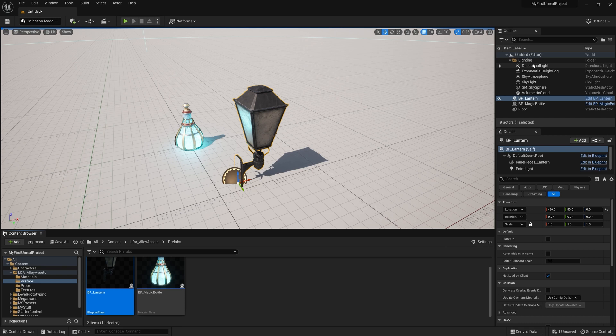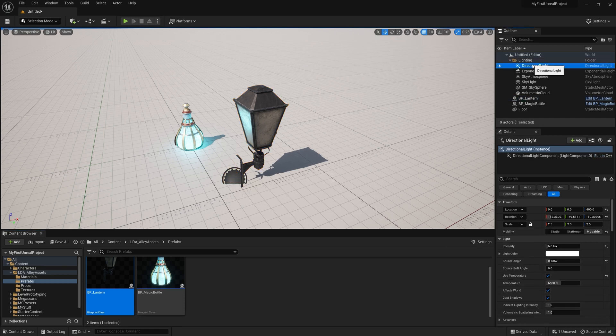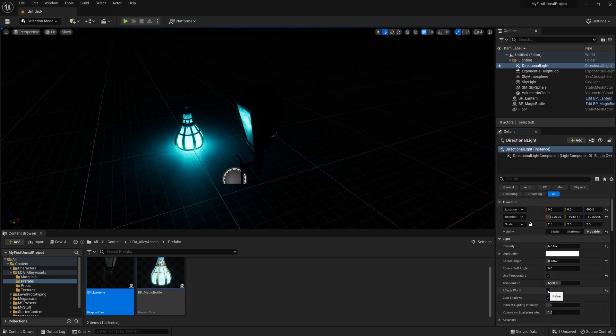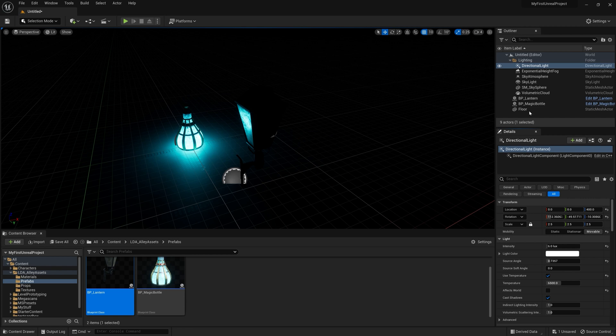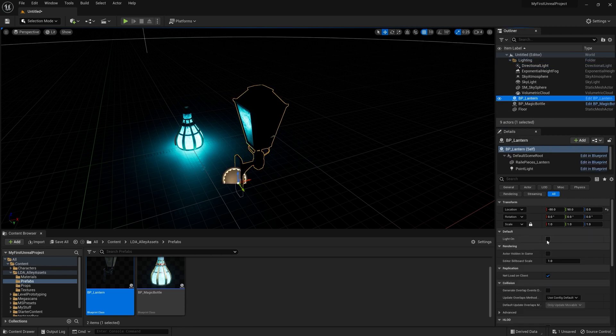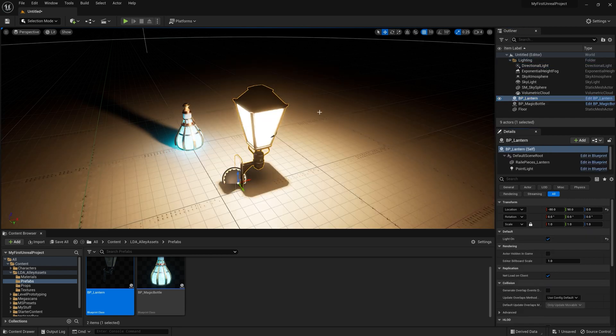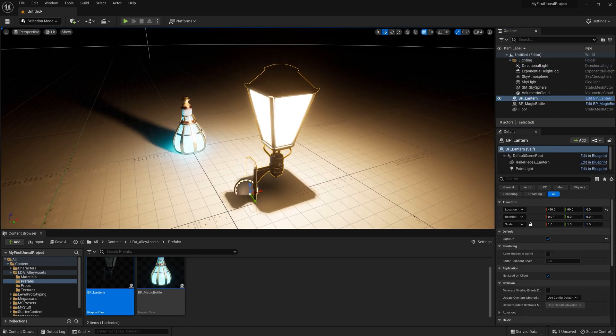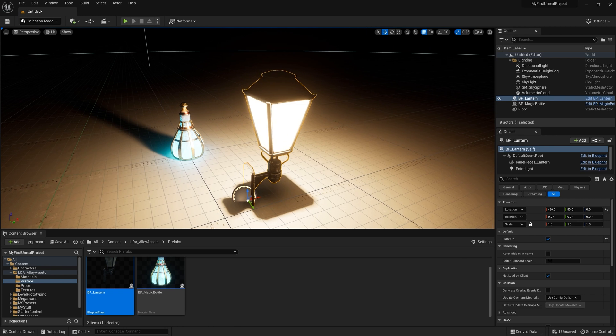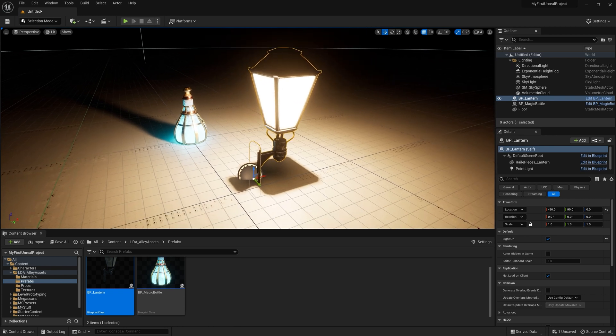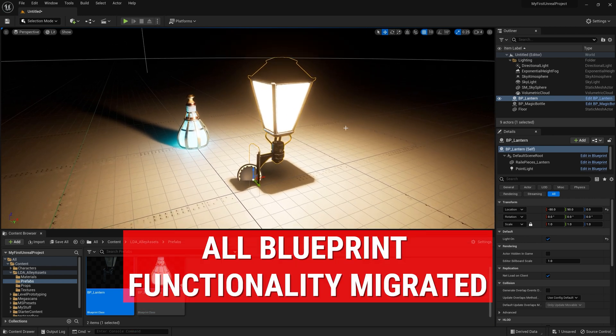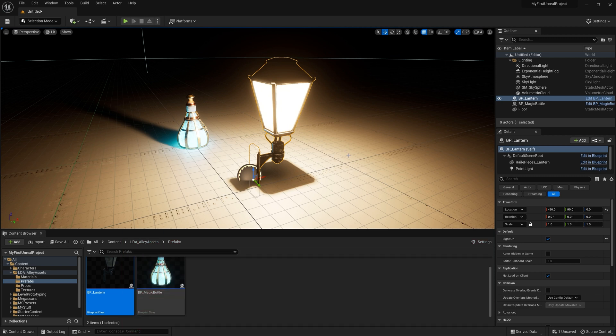If I were to go up here to my directional light, I'm just going to turn off effect world real fast. Now it's all dark and go back to my lantern, toggle that light on and you can see what these are doing. You can see that all of the functionality that was included in the blueprints for these also copied over when we migrated them.